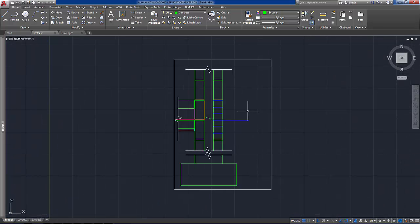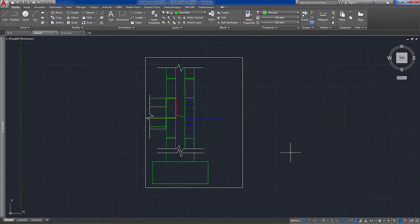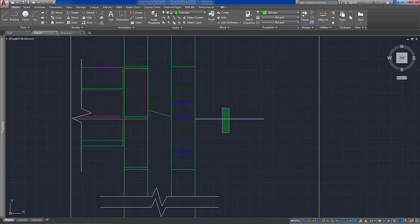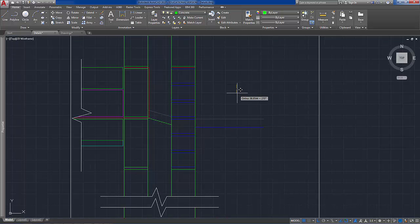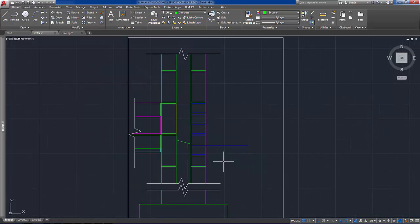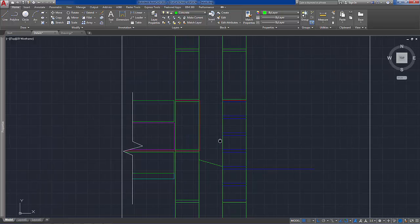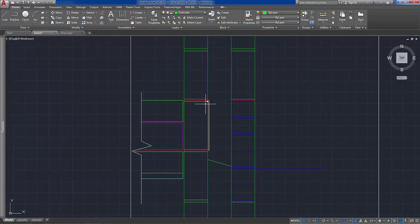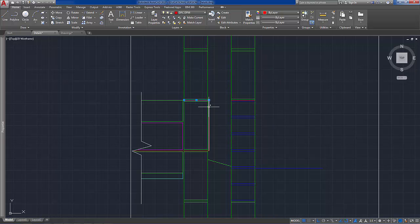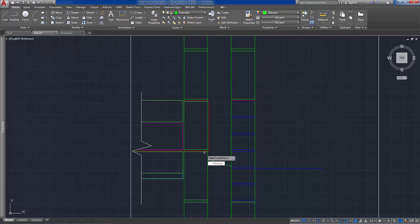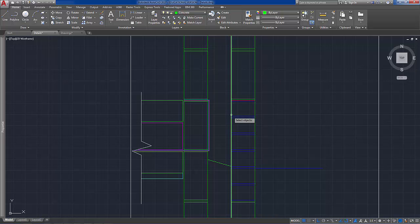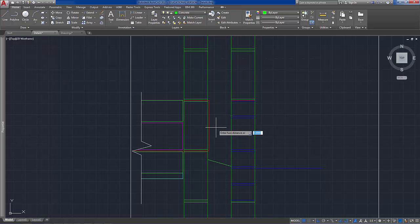So the detail is starting to take shape now. At this stage just reviewing the detail, it would be worthwhile moving these elements down by 75 millimeters, otherwise it'll cause us a little bit of a problem with the insulation and so on. And another thing we can do at this stage is we can join the DPM lines. So we can go to the edit polyline tool, multiple again, and select the three lines. Convert them to lines, join, okay.